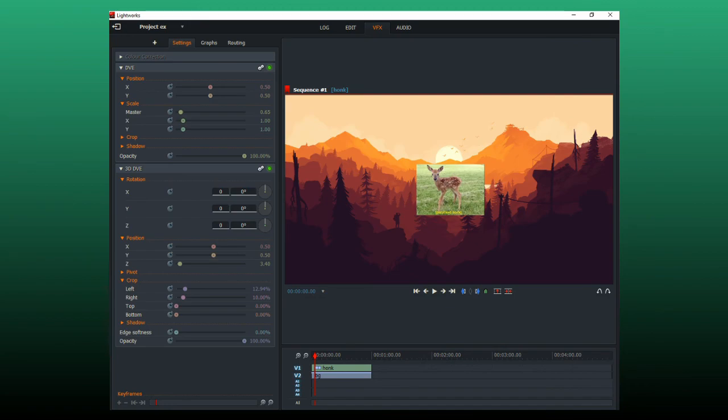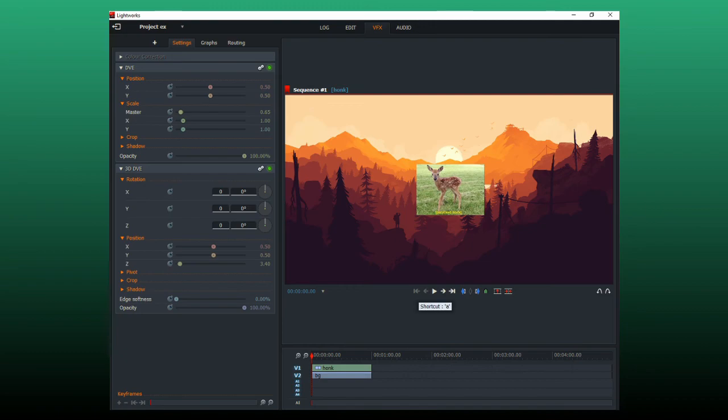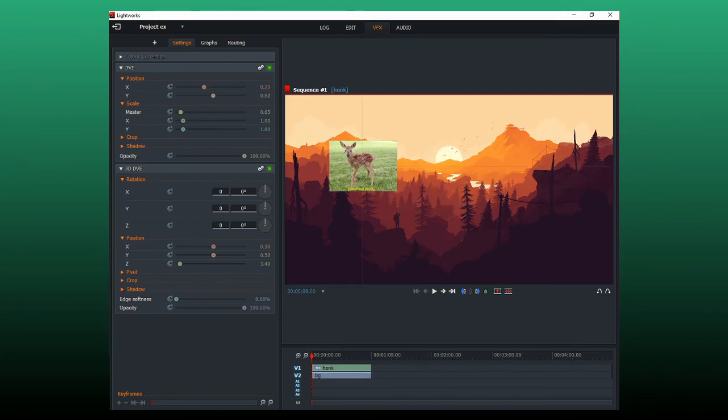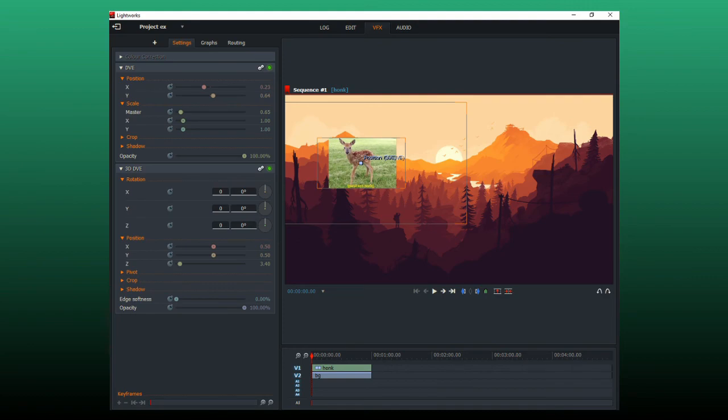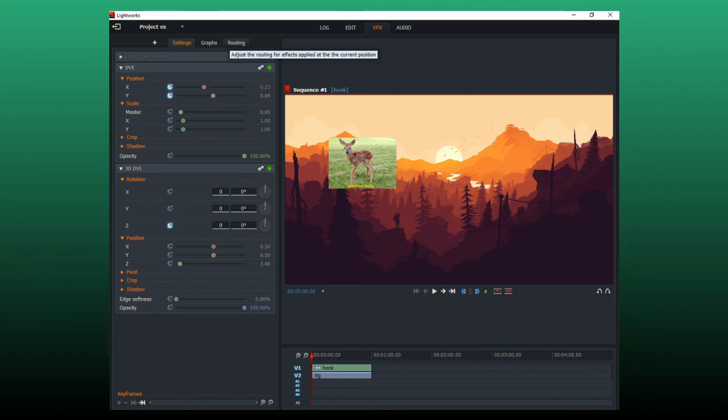Now you're ready to animate it. Click the jump backwards button to move back to the start of the clip. And move the image where you want it to start. Then click the clock next to the C, X, and Y things. You can add more if you want to animate those.